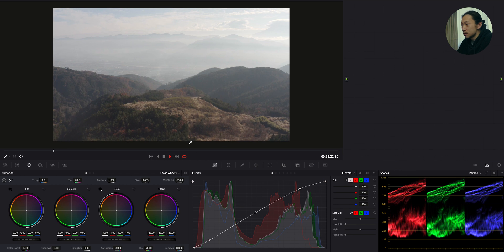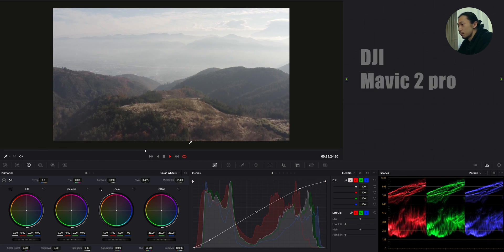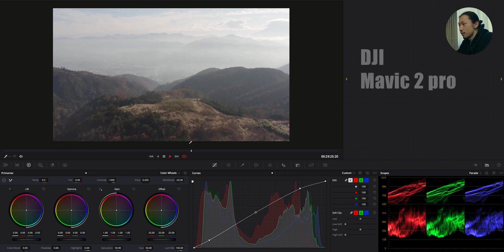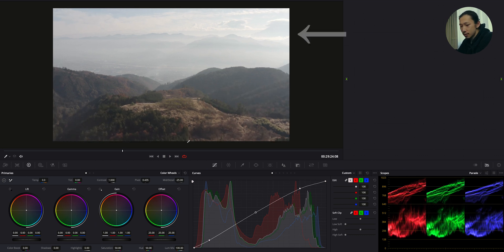Hi, welcome back. So first, let's review the original footage. So this scene was shot on DJI Mavic 2 Pro with ND8 or 16. I don't remember. Apologize that I'm not clear about that, but something like that. And obviously, it's D-log.